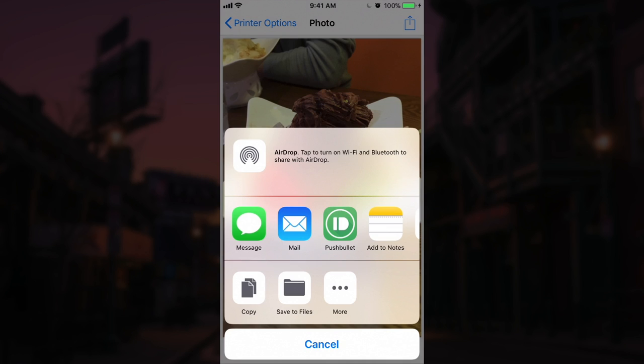Much like on a computer, if you file print, you can save as a PDF on most Mac applications. I actually have a video of that I'll link at the top of the screen right now. But just to finish off this tutorial,